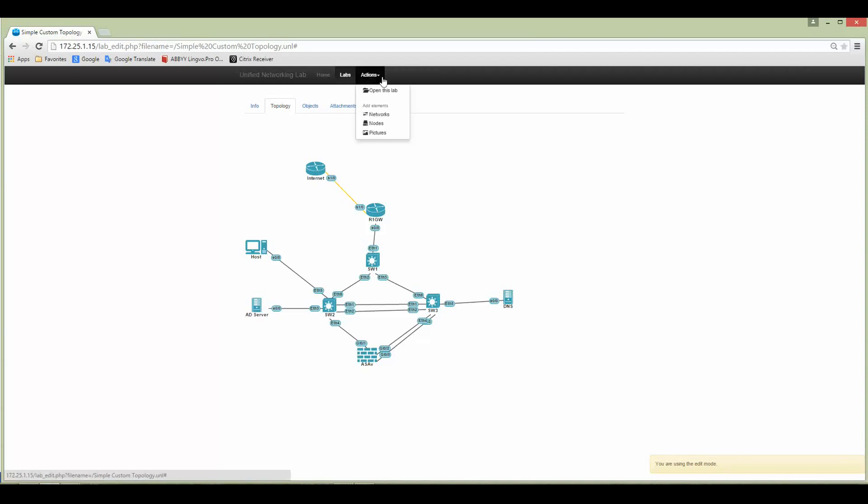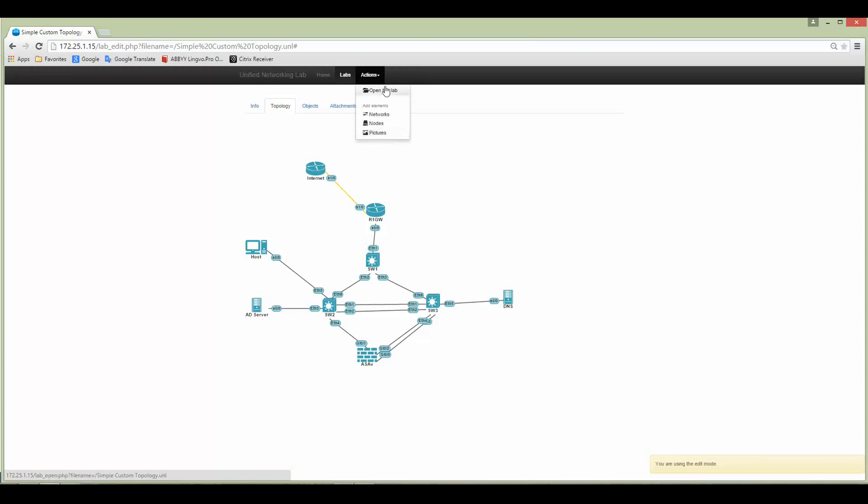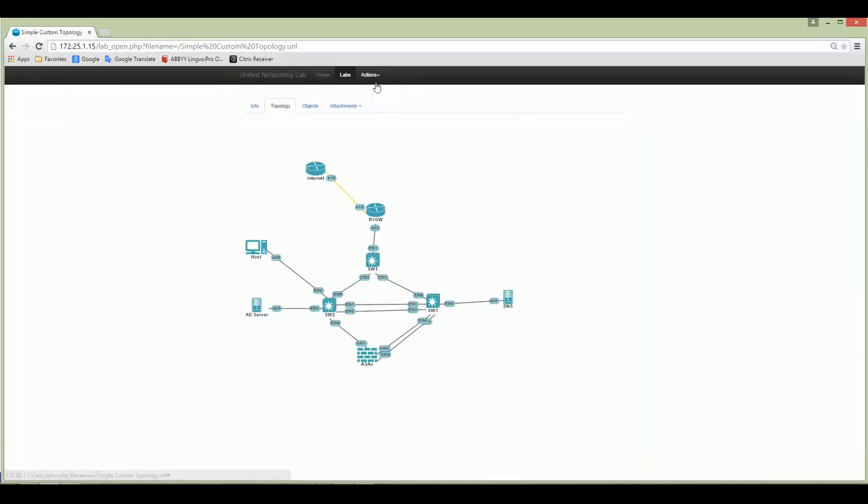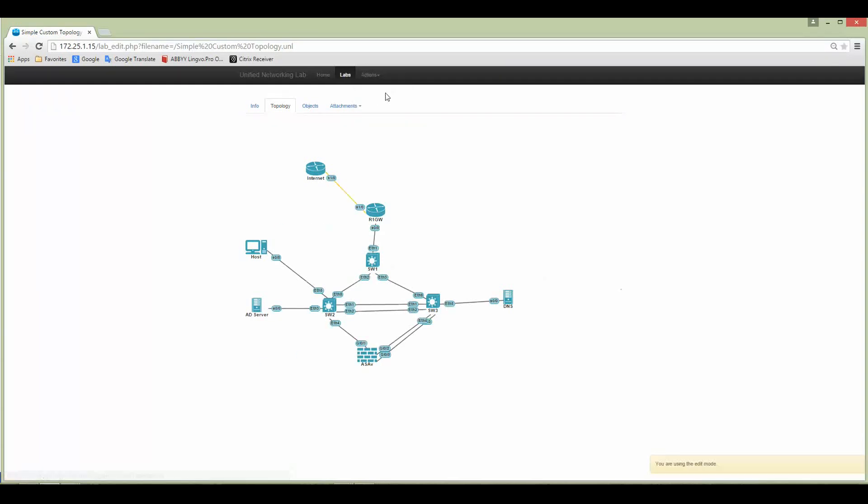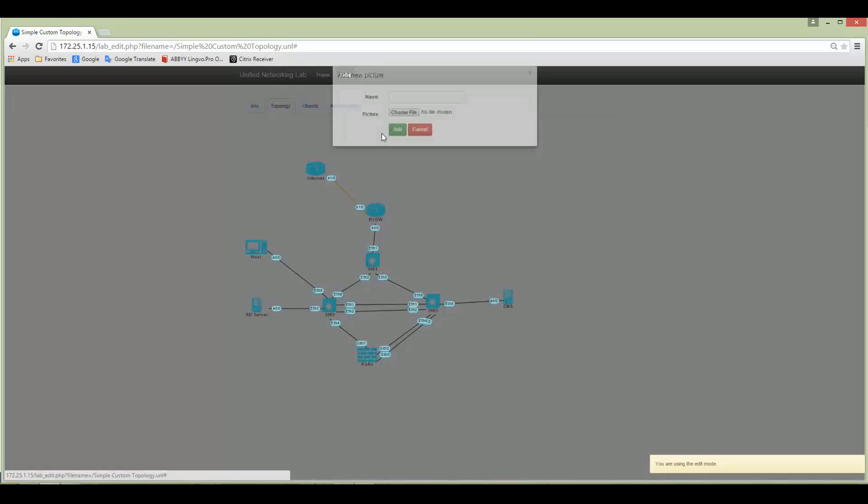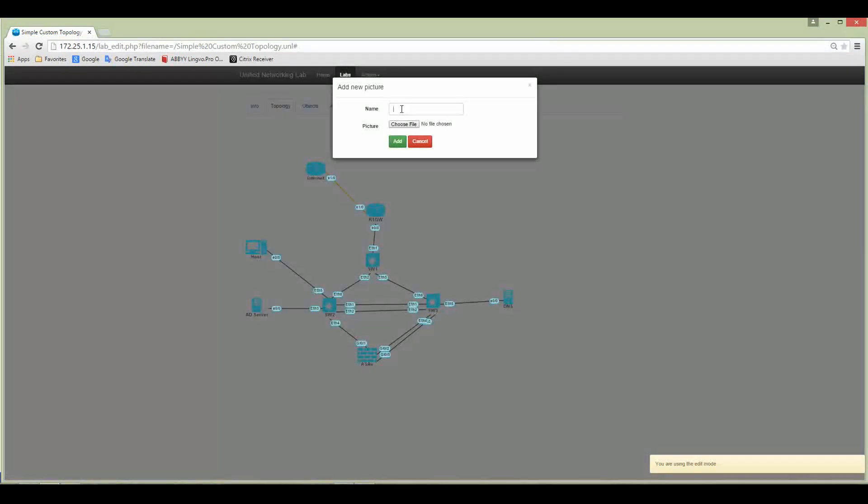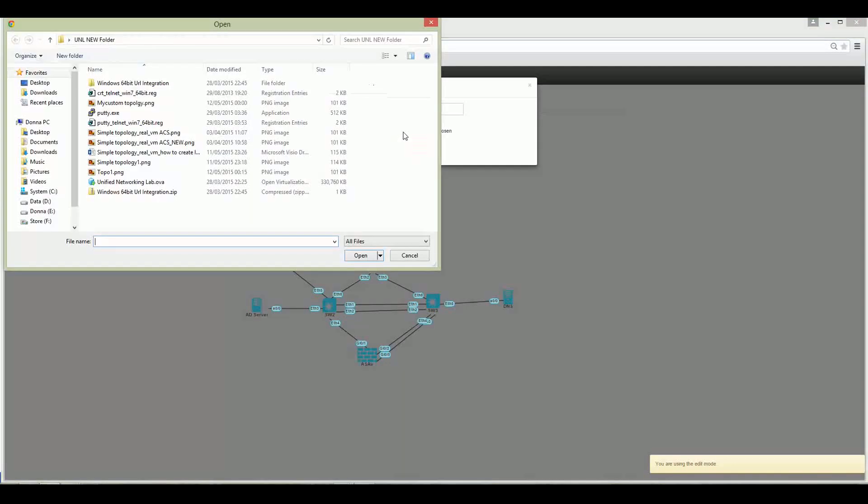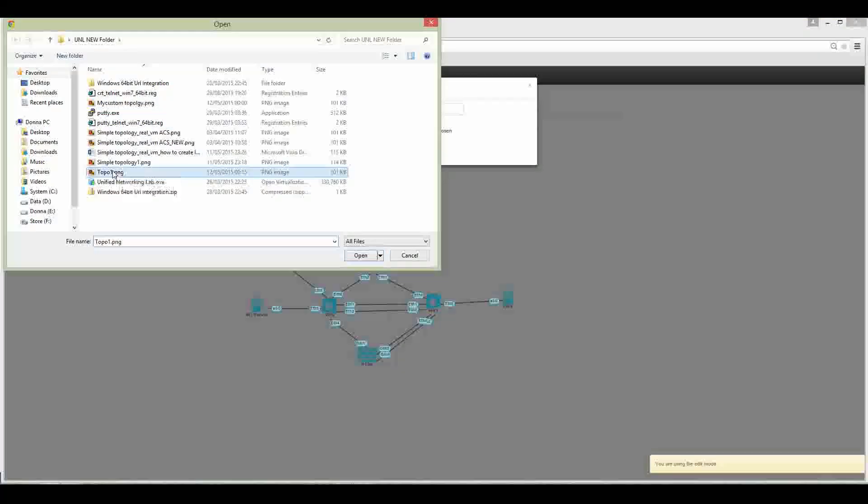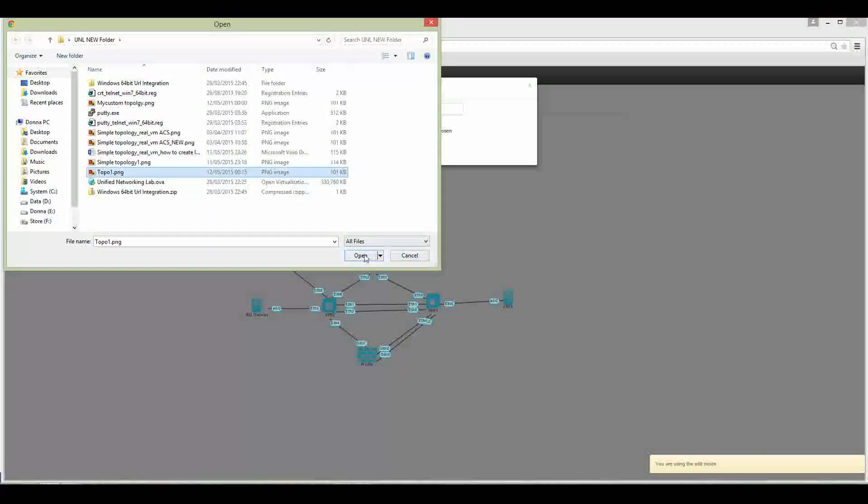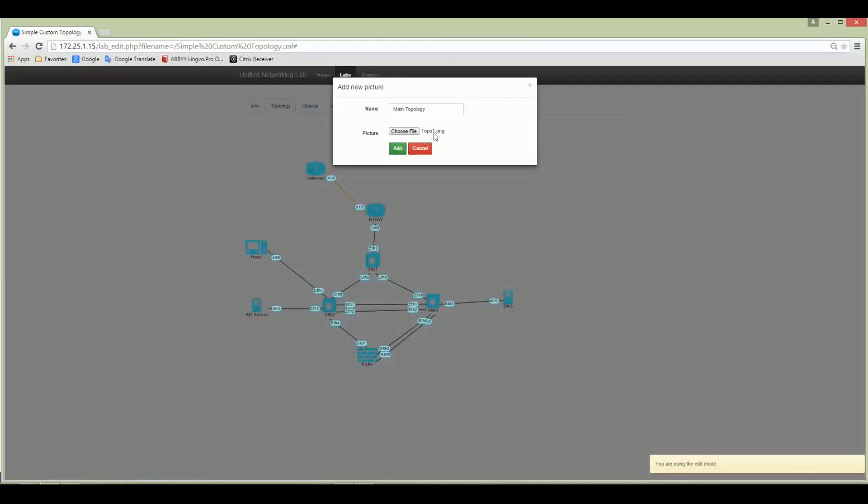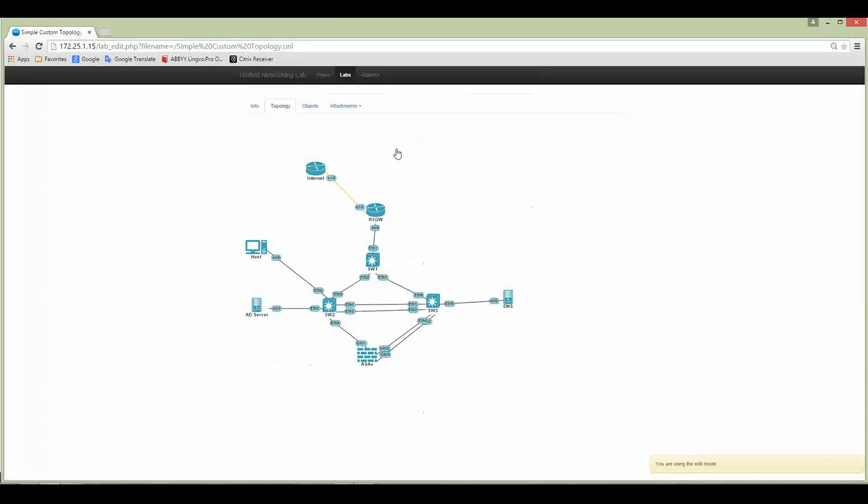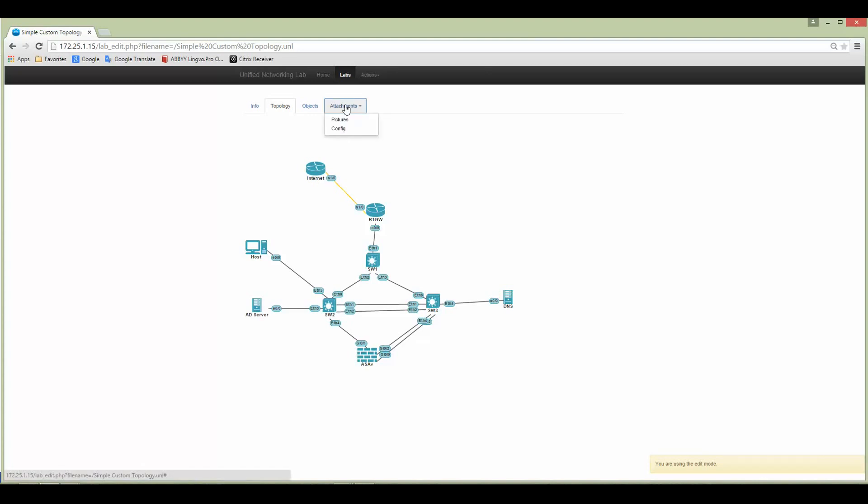Let's go back to UNL. Here is my topology. The first thing is when you are doing this, you have to be sure that you are in edit mode of this lab. Then I'm going to Actions and you're going to see Pictures. I choose the Pictures, free name, let's say main topology. Choose the file which I just created—it is topo number one. Add it.